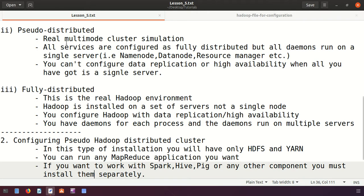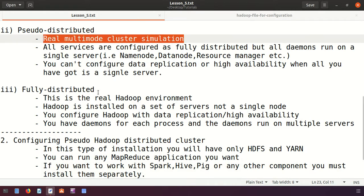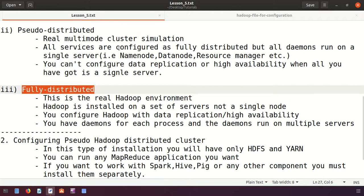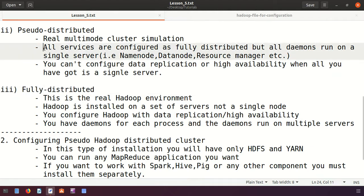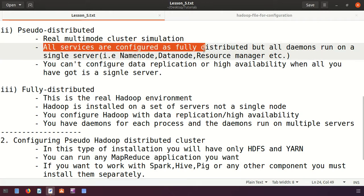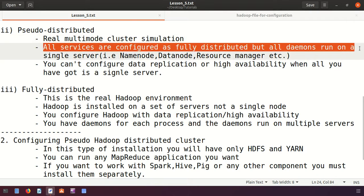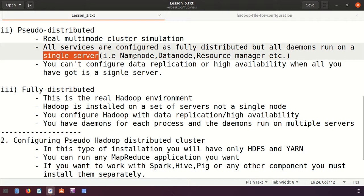The second type is called Pseudo Distributed installation. It is a real multi-node cluster simulation — a simulation of a fully distributed environment but on a single server. We are creating a virtual environment of a fully distributed cluster on one server. All services are configured as fully distributed, but all the daemons run on that single server.